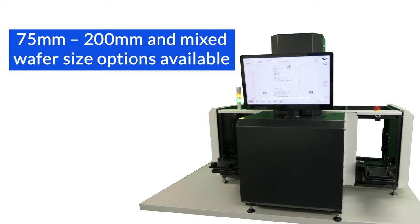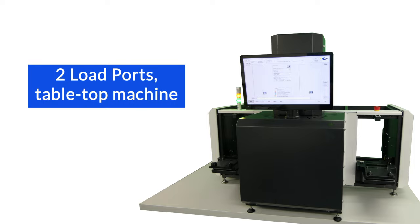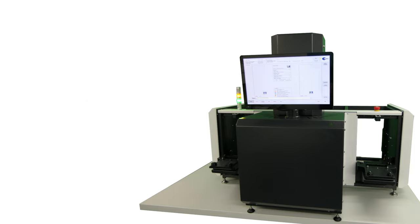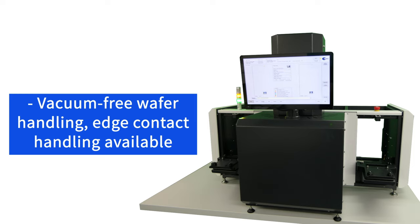The inspection sorter can be supplied for 75 to 200 millimeter applications. Mixed wafer size equipment is also possible. The tabletop frame gives a small footprint. Completely vacuum-free handling means the equipment only requires mains power to operate.